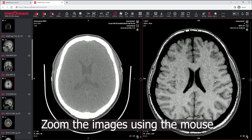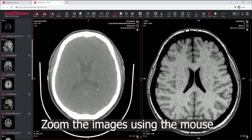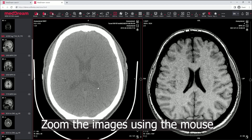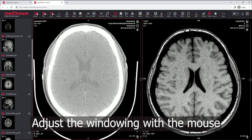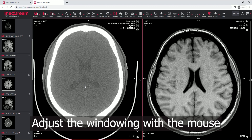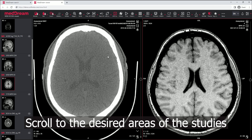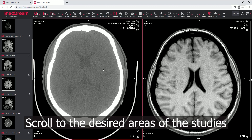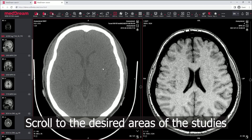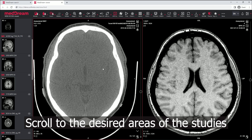Zoom the images using the mouse. Adjust the windowing with the mouse. Scroll to the desired areas of the studies.